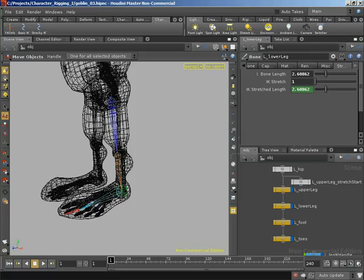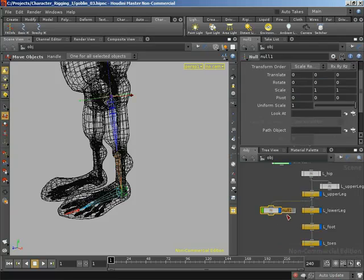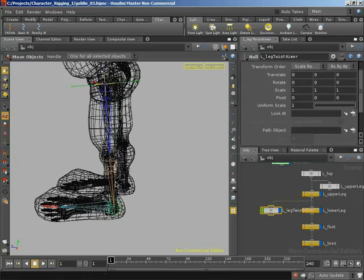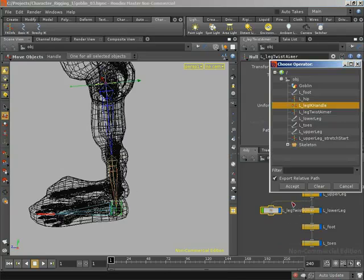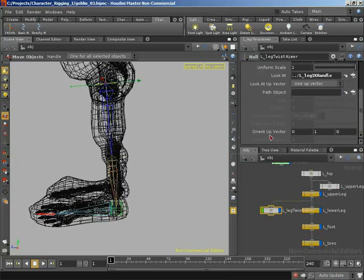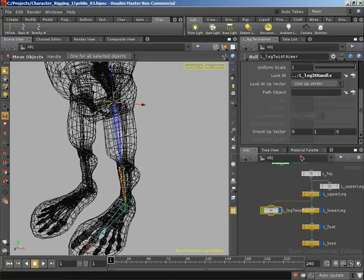That null is going to be a child of our upper leg, as discussed on the whiteboard, such that it inherits the orientations of that leg and then aims down at the end effector — aims down at our IK handle for the leg. So I'm going to create a null that is a child of our upper leg. I'll middle click on the output of the upper leg, branch into a null, and rename it to L underscore leg twist aimer. We want this to aim down at our IK handle, so I'm going to set the look-at to be our L underscore leg IK handle. We want the orient up vector to be world x, so let's set our up vector equal to x.